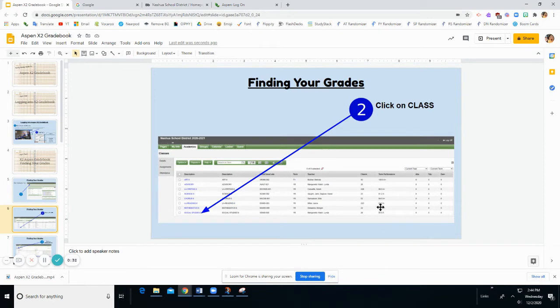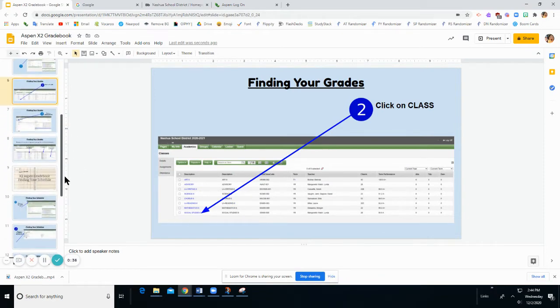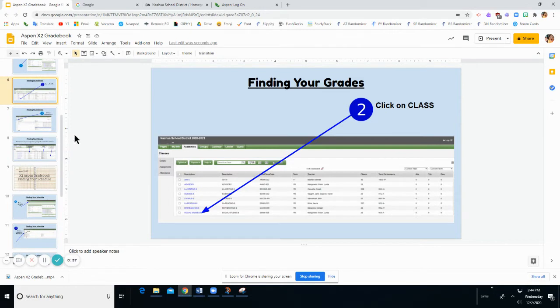This is not going deep enough into the gradebook. When your teachers ask you to go check your grades, they're actually asking you to go into your class and check the assignment grades.